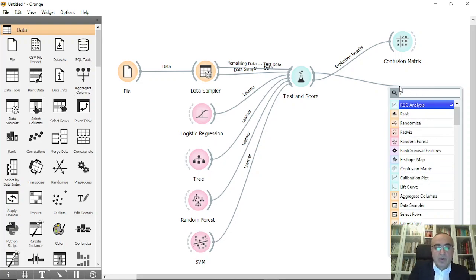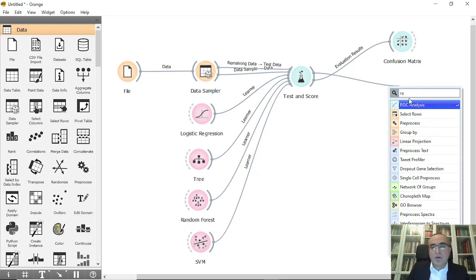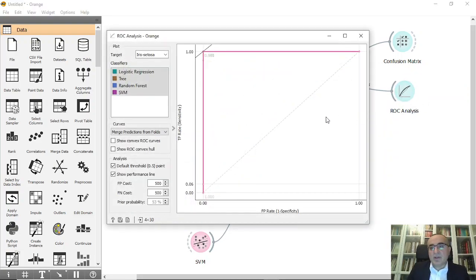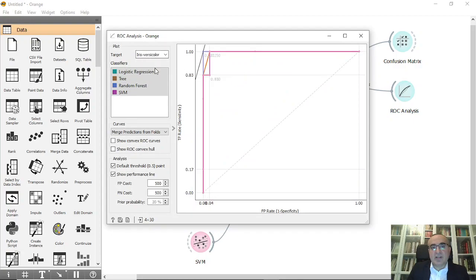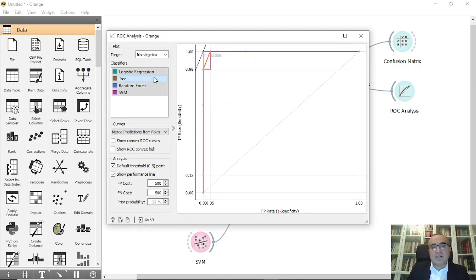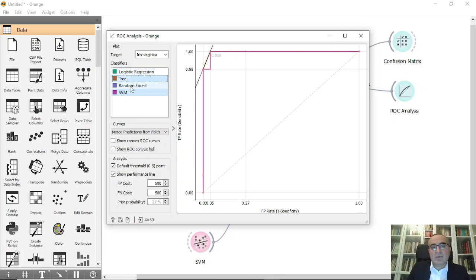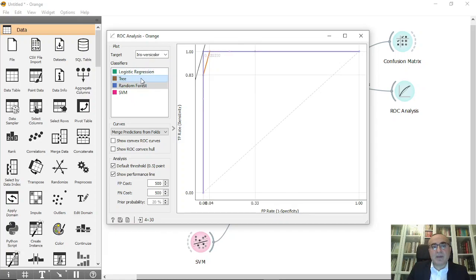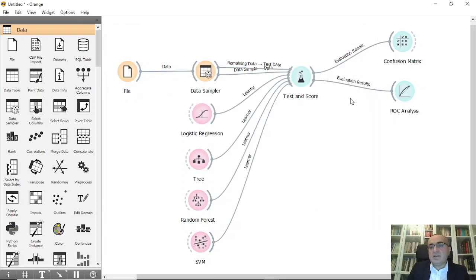Now we will connect to area under curve or ROC analysis. This is the ROC analysis per each class. As you can see, we can see each one per each class: virginica versus versicolor versus setosa. We can select them all.